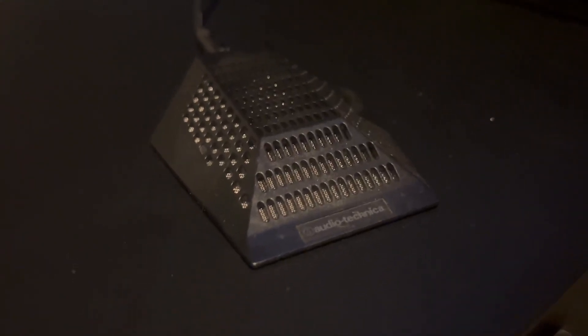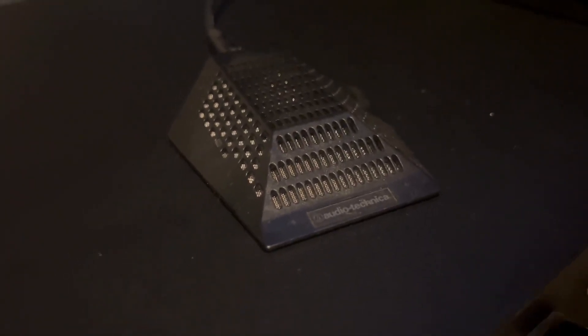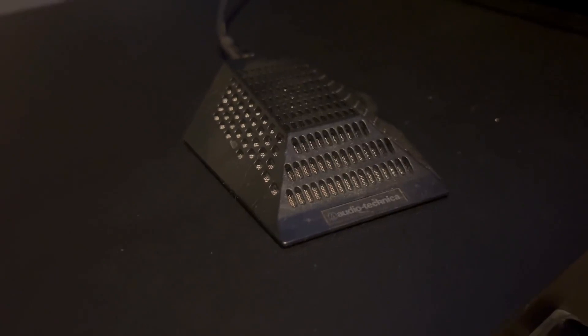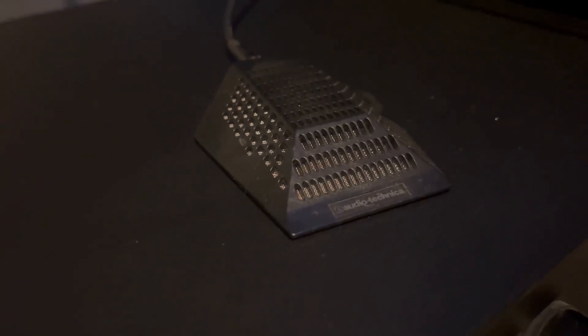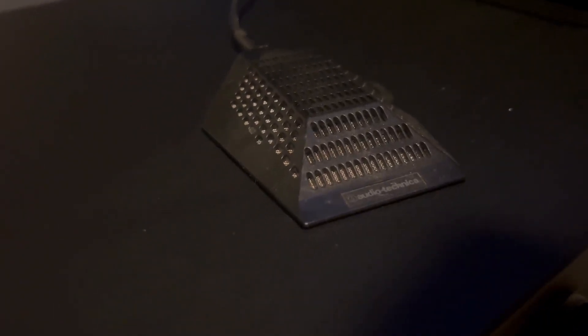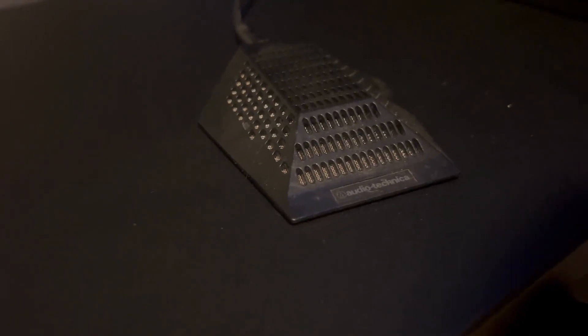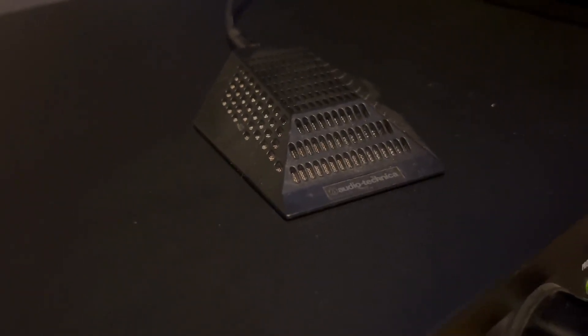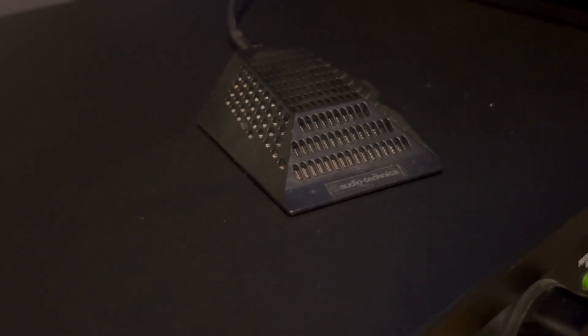As you can see, it's very low profile compared to most standard microphones that you're probably used to seeing. And because of that, you have minimum visibility. So when it's on our desk, you can almost barely even see it, which is awesome.